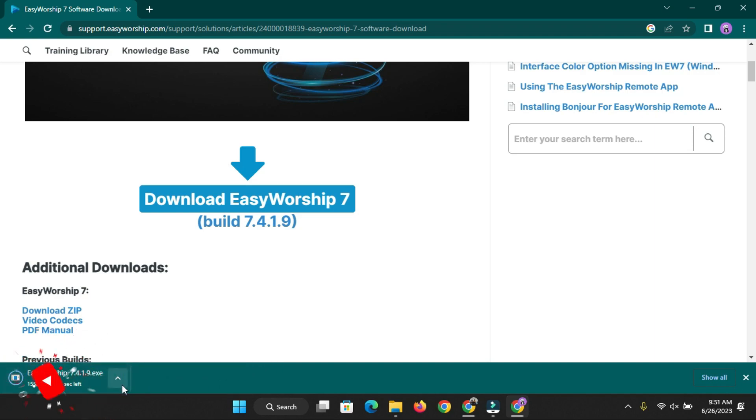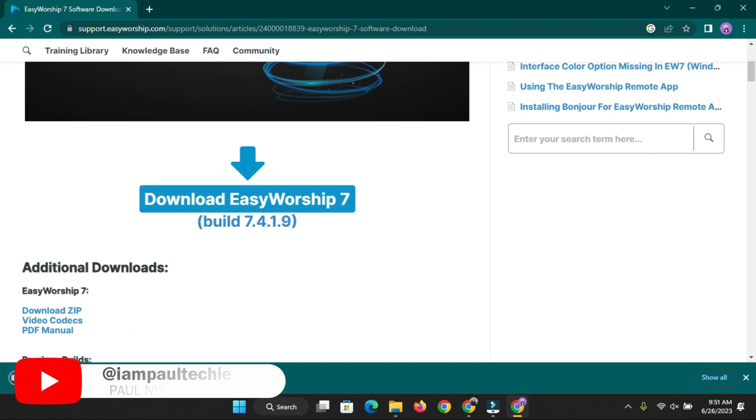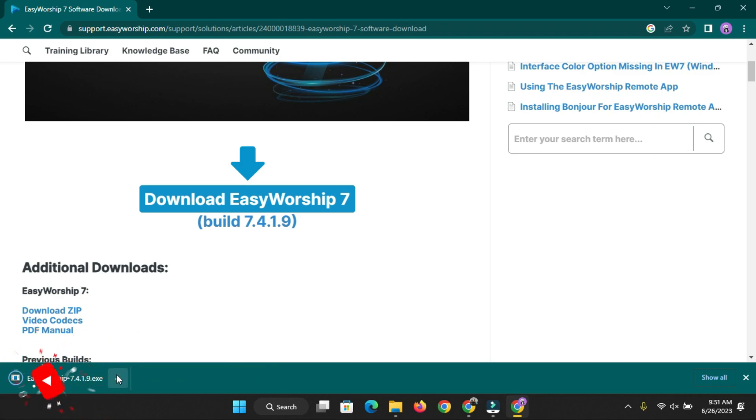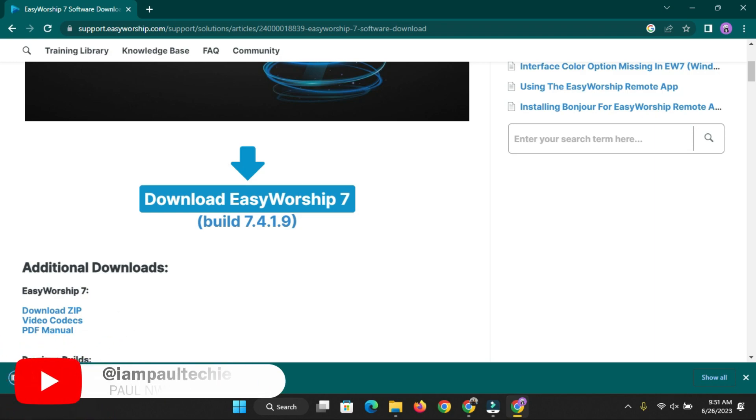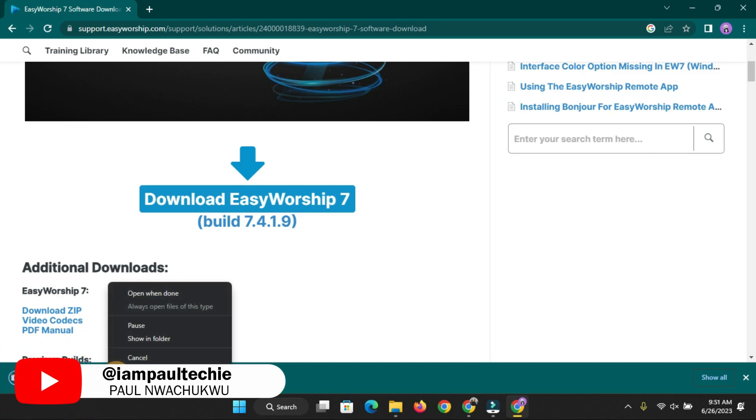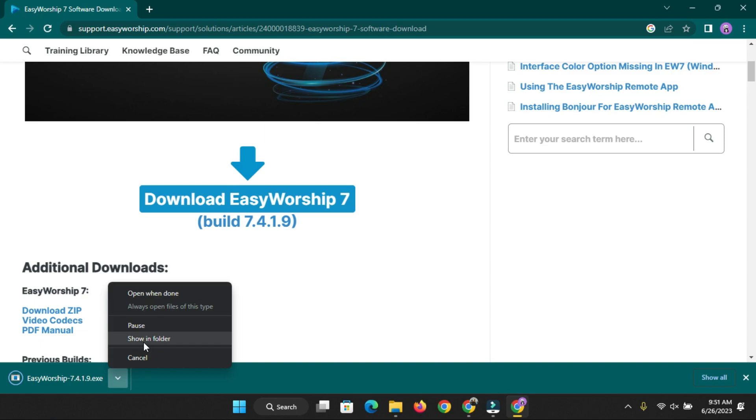I want you to watch the video from beginning to the end so that you can understand all the steps that are required for you to be able to download the Pidgin Bible translation on EasyWorship 7.